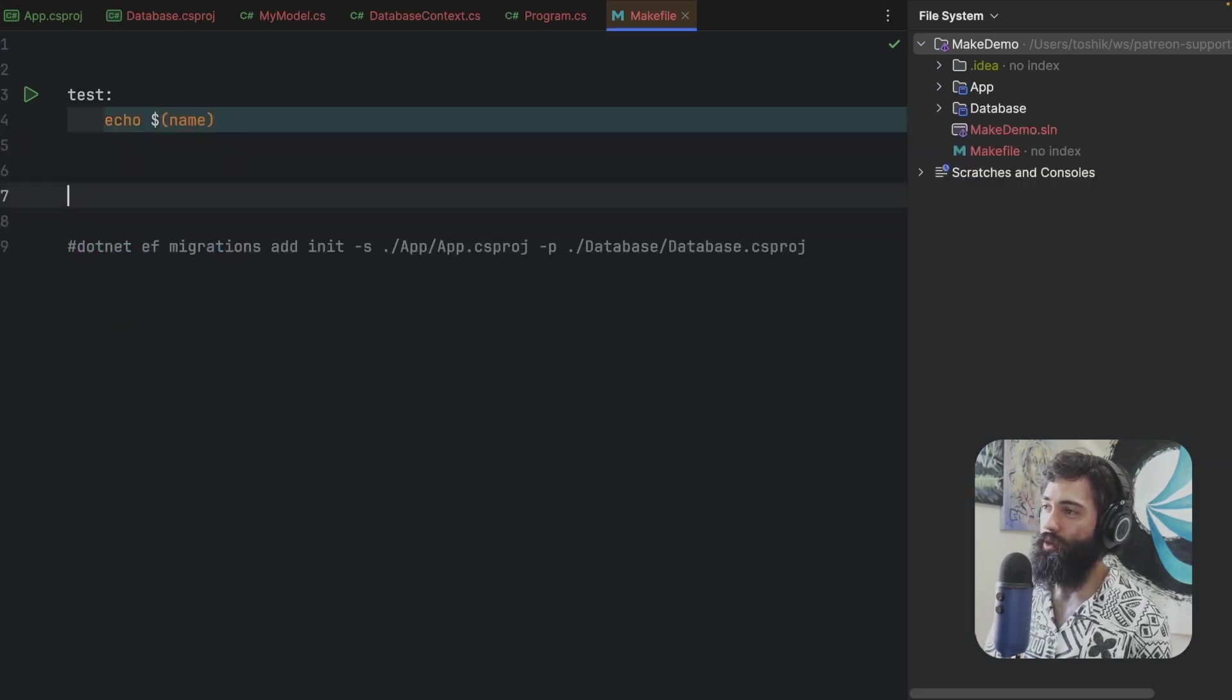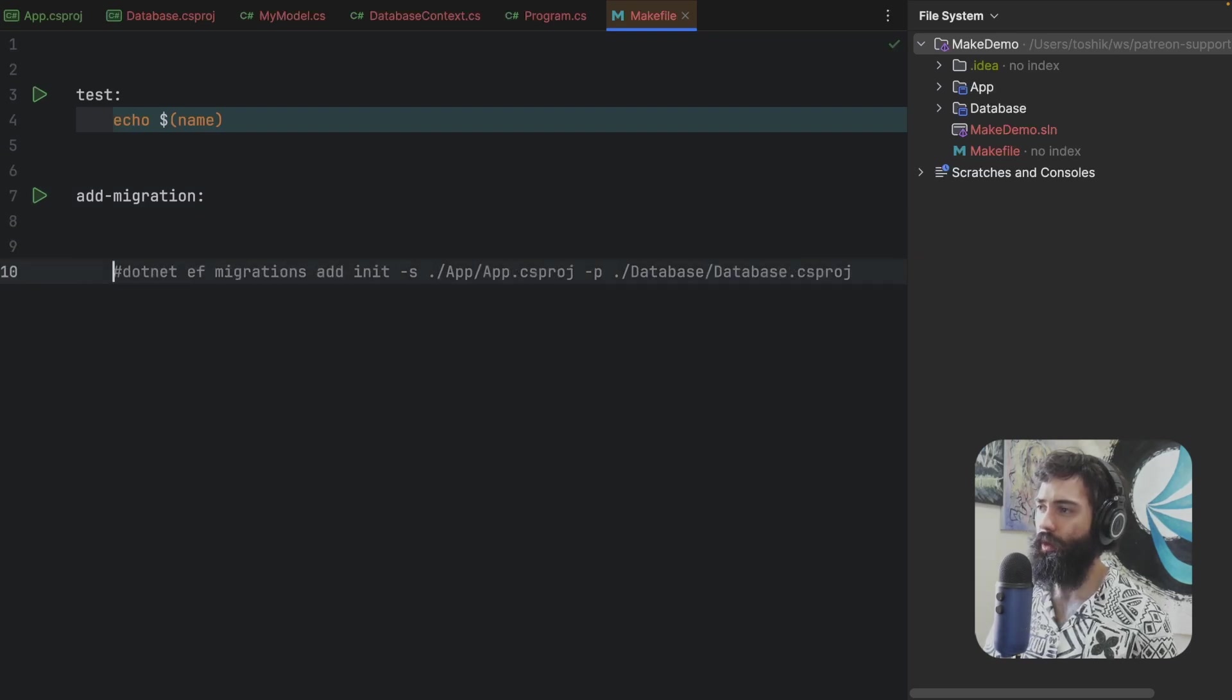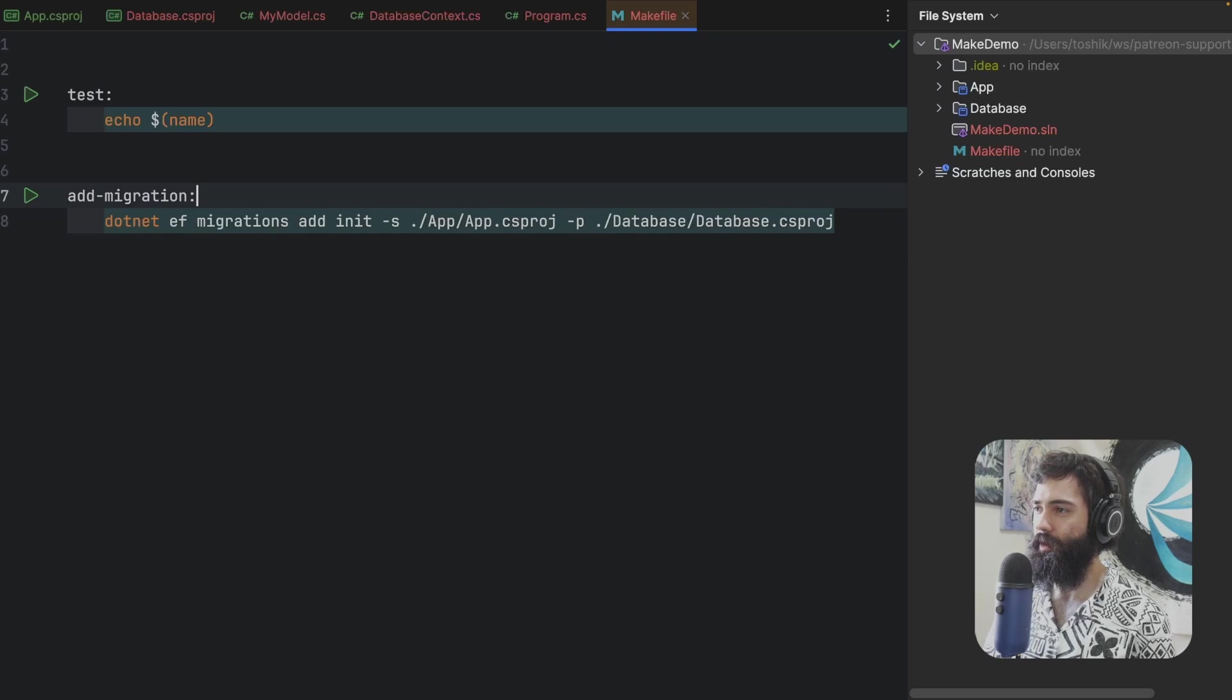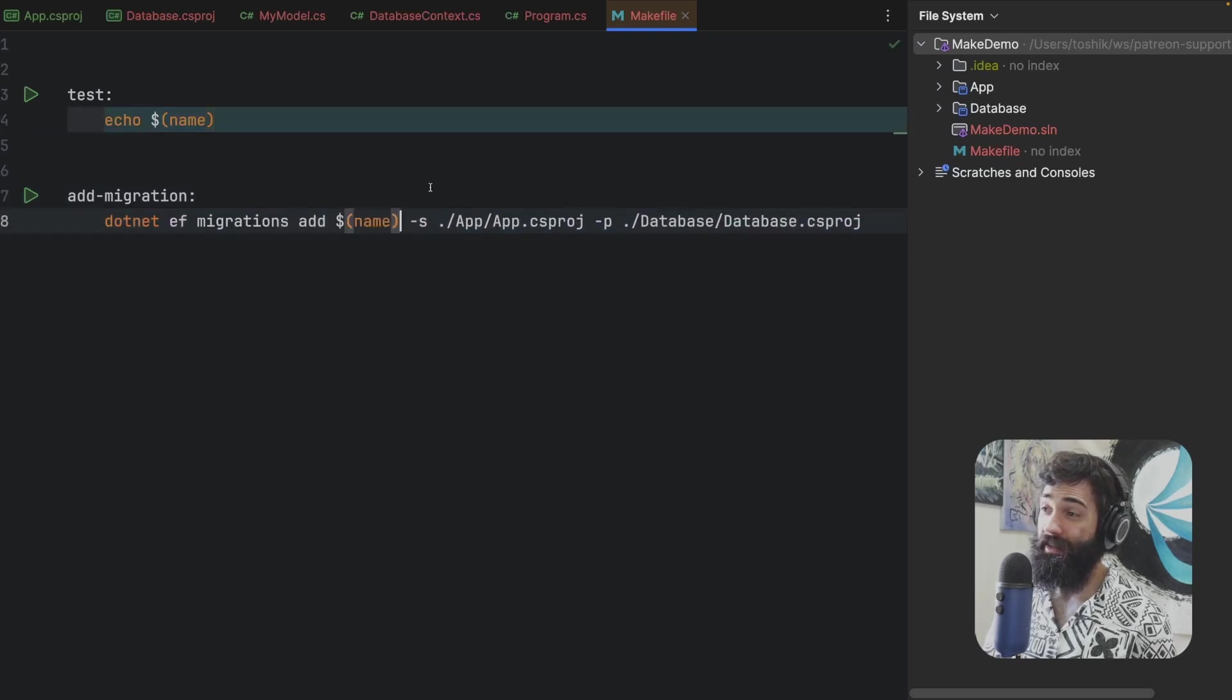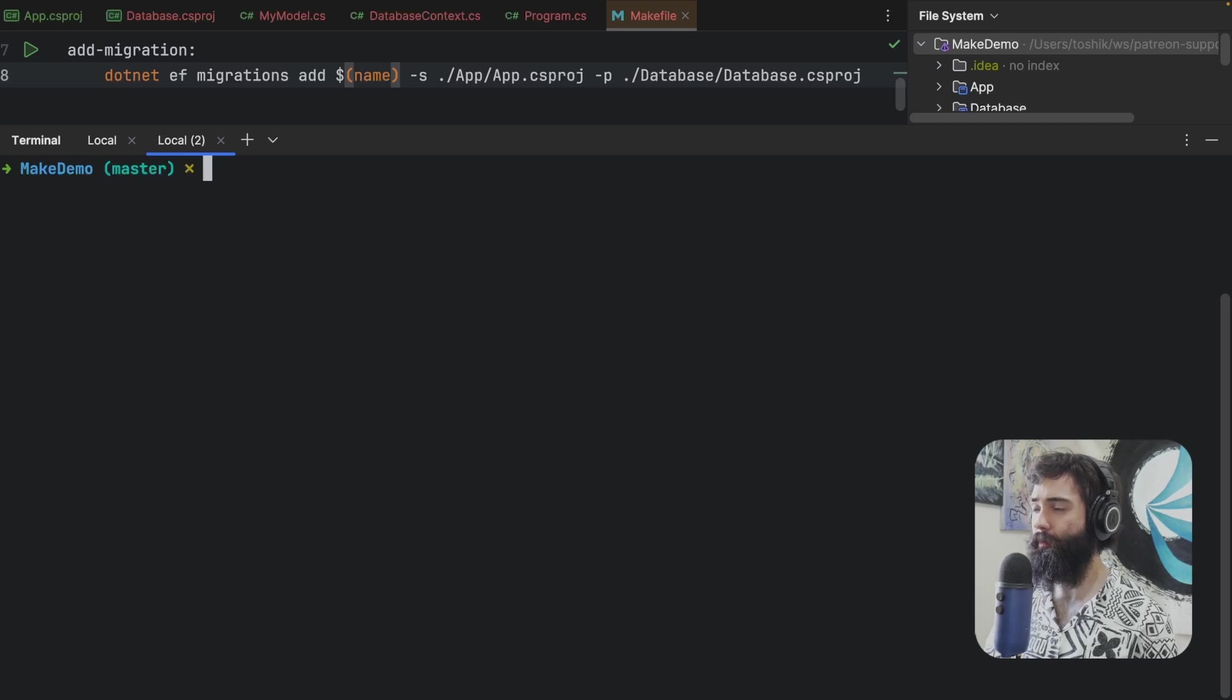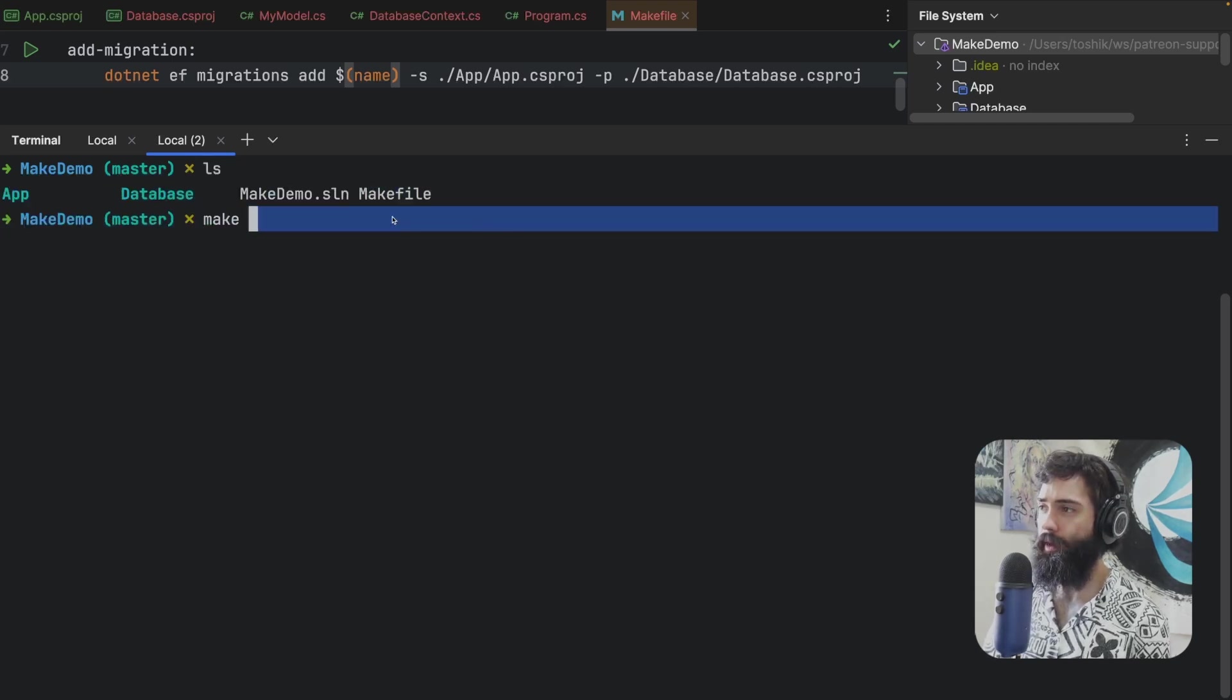Now all we have to do is define something like add migration and make sure that we are capable of specifying a name. Let me remove all this space over here. Take the name parameter, replace the init with it.